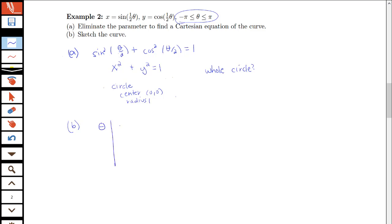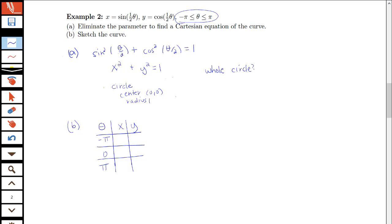The best way to help with your sketch is to plug in several values of the parameter. Notice that our parameter here is theta instead of t. The smallest theta can be is negative pi, so we'll do a couple of values: negative pi, 0, and pi. When theta is negative pi, sine of negative pi over 2 is negative 1, and cosine of negative pi over 2 is 0. When theta equals 0, sine of 0 is 0 and cosine of 0 is 1. When theta equals pi, sine of pi over 2 is 1 and cosine of pi over 2 is 0.